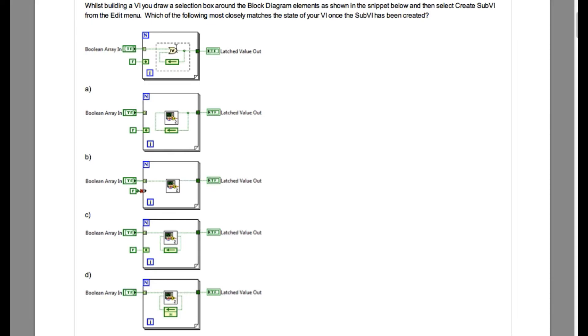Let's see the other possible answers. If you look into option A, what actually is happening is the feedback is existing outside. This is not correct, and another thing is the wire is also missing. So option A is incorrect.